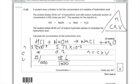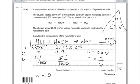Now I need to find the concentration, because that's what X is. So concentration, using the triangle again, is number of moles divided by volume. I'm going to divide that number — I've kept it in my calculator display — by 25 divided by 1000. And X is 0.2288.